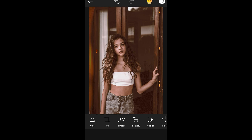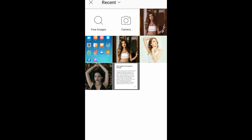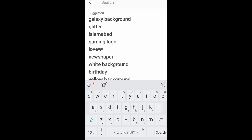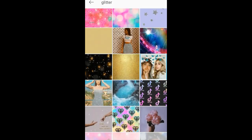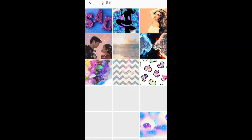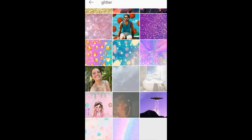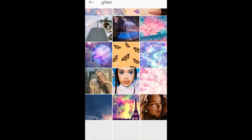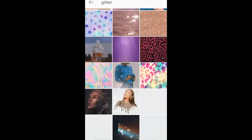Now what you have to do is add another picture. As I told you, I'm going to apply a glitter filter, so I searched glitter and you can see there are a lot of glitter pictures.